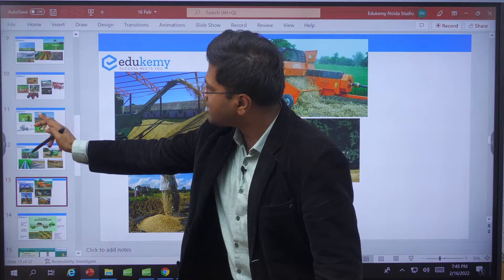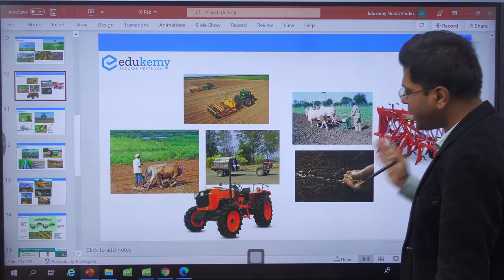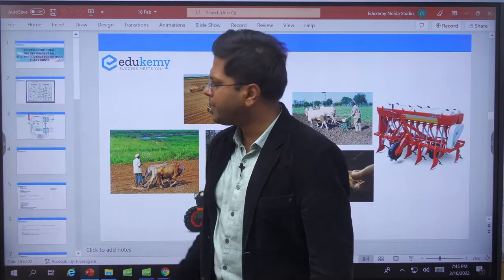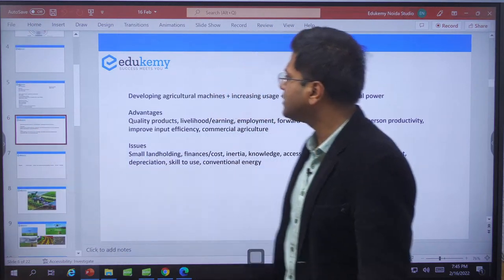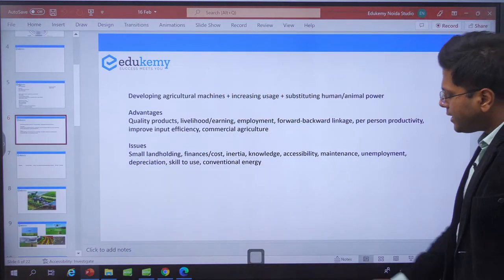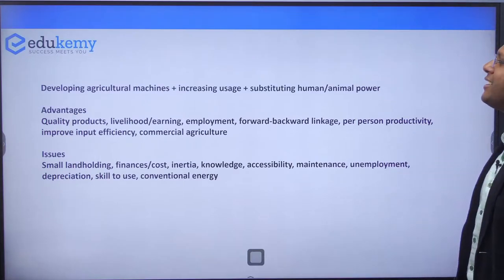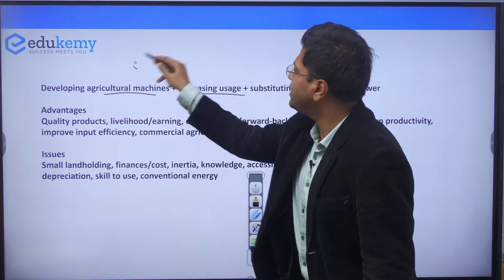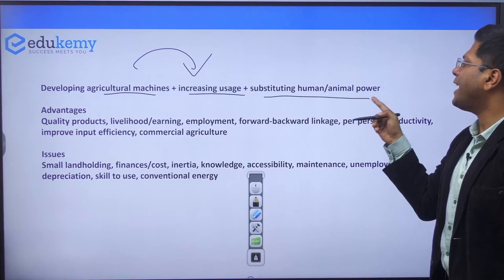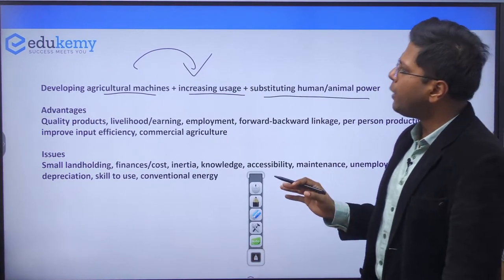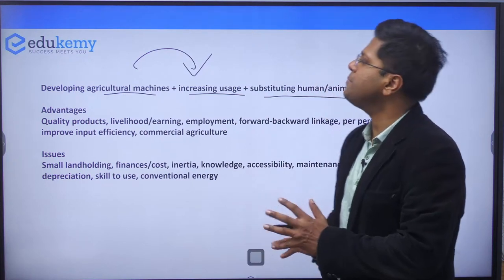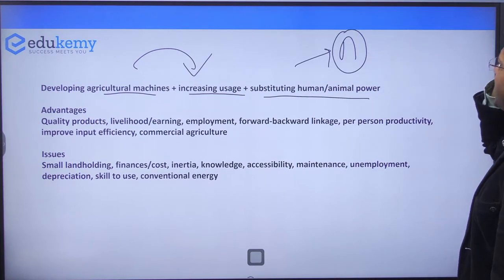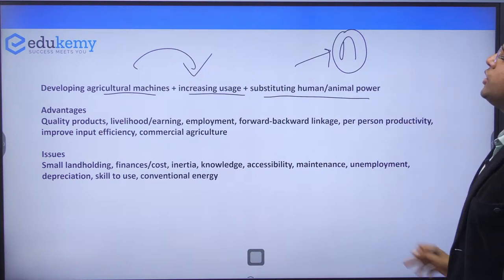Side by side I have shown how these processes have been mechanized over time. The meaning of agricultural mechanization is developing machinery, increasing their usage, replacing human or animal power, and raising the power level per hectare — not only in the northern part or areas where the green revolution is high, but throughout the whole country.